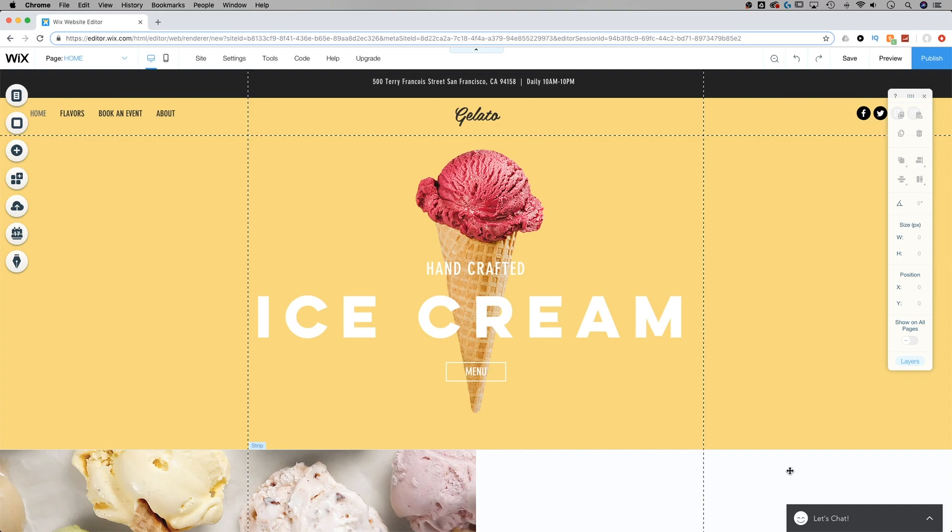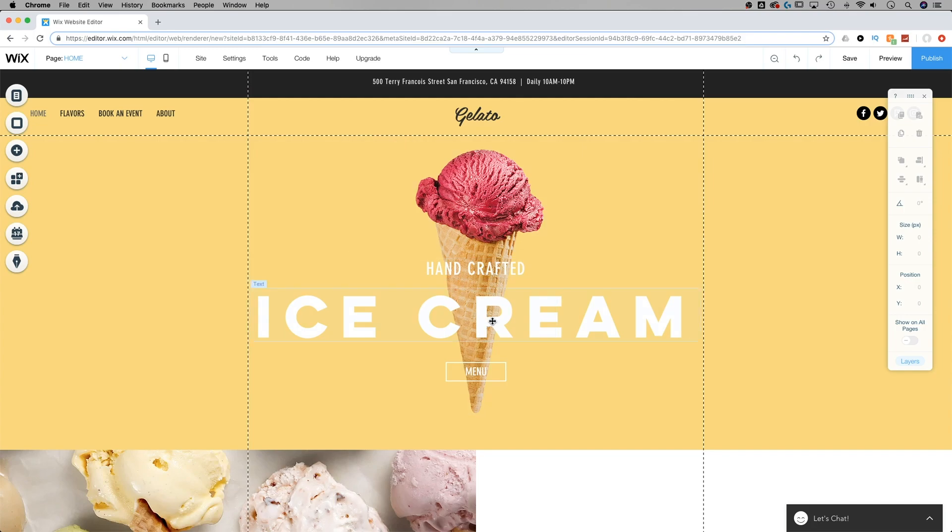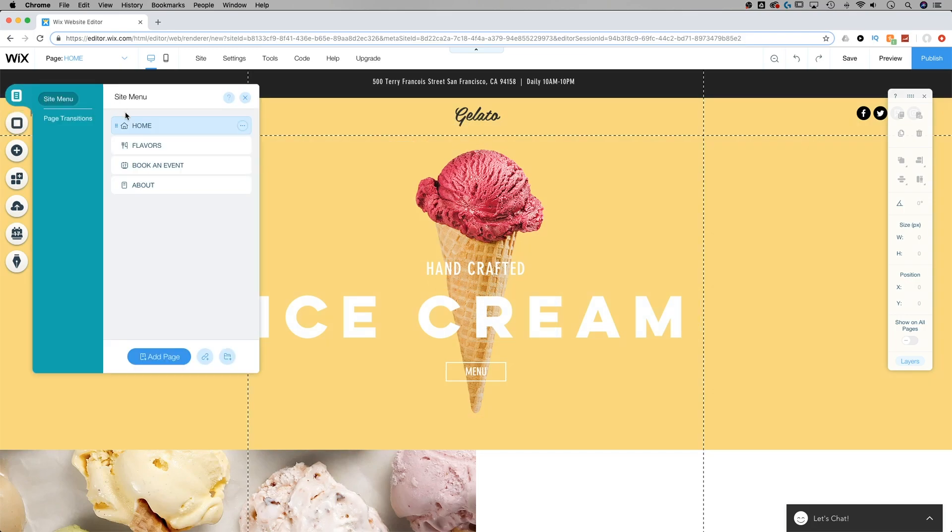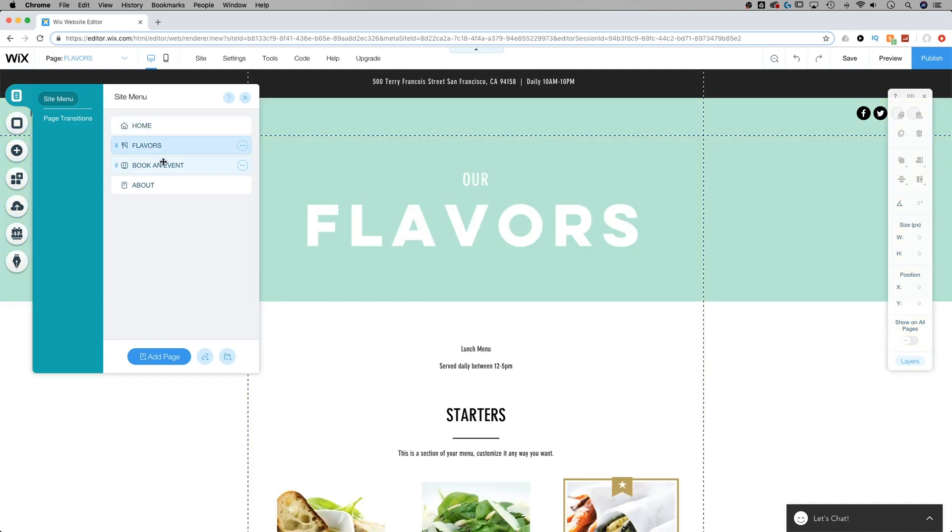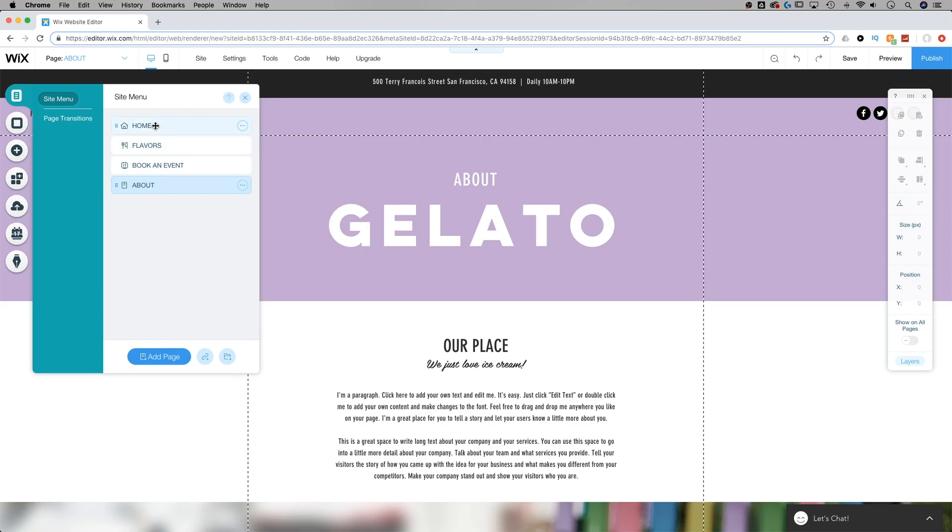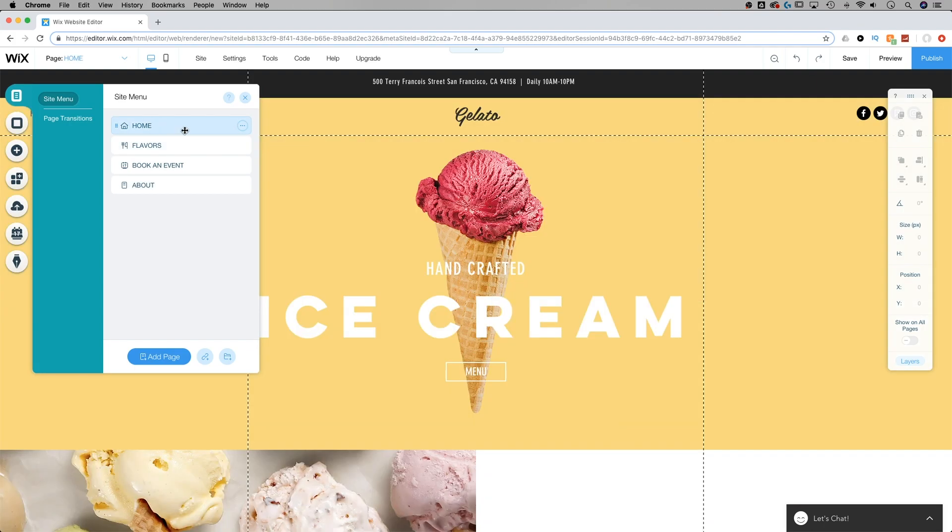Here we are in the Wix editor, and I've got an ice cream page pulled up. So this is a sample page of this handcrafted ice cream company called Gelato, and there are multiple pages to this website. You have a flavors page, book an event, and an about page. If we go back to the homepage,